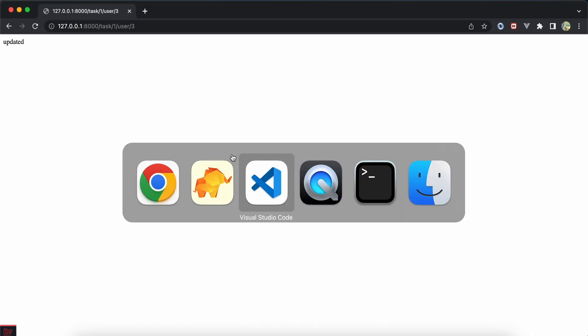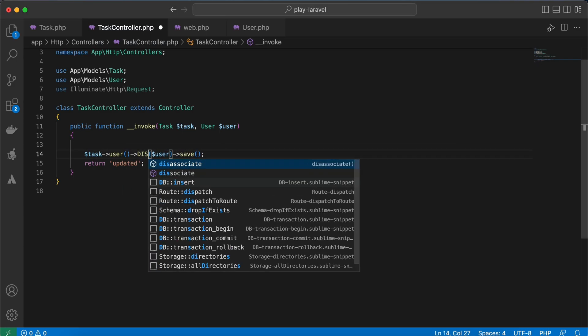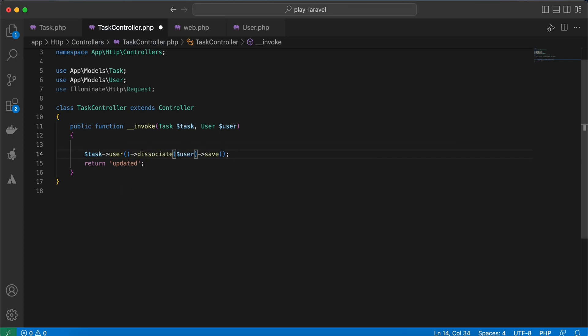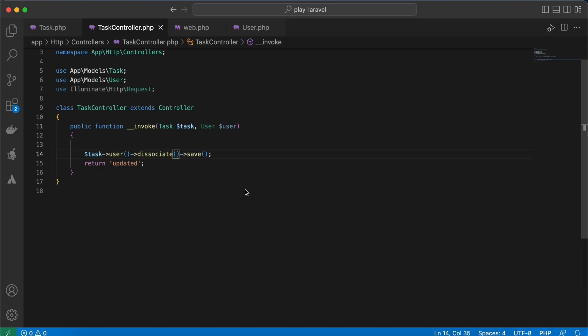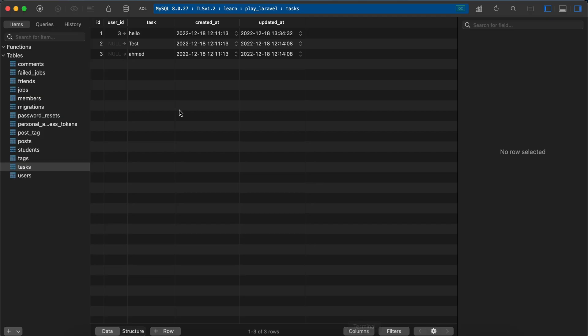to null again? Actually, you can set it again to null using the dissociate method. Dissociate takes no parameter. Even if you pass a parameter, it will set it to null again. Back again, refresh, and in my table